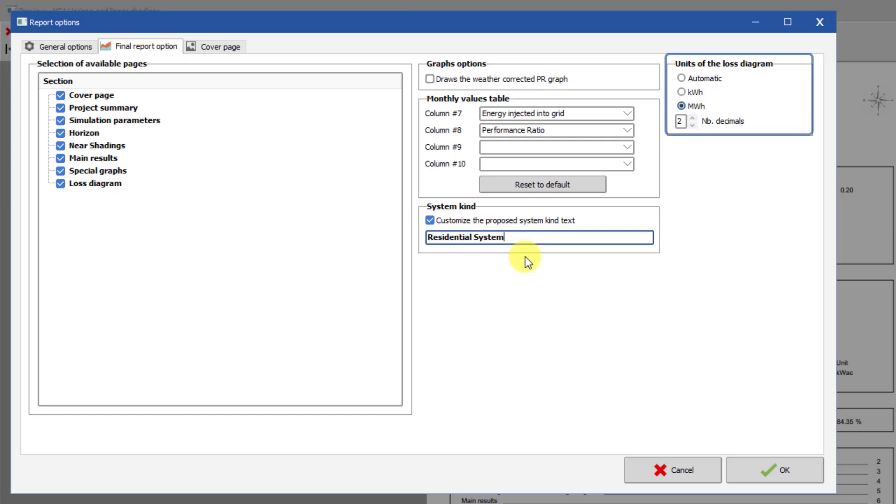Finally, you can modify the units in the loss diagram. The default depends on the size of your system to achieve a reasonable resolution.